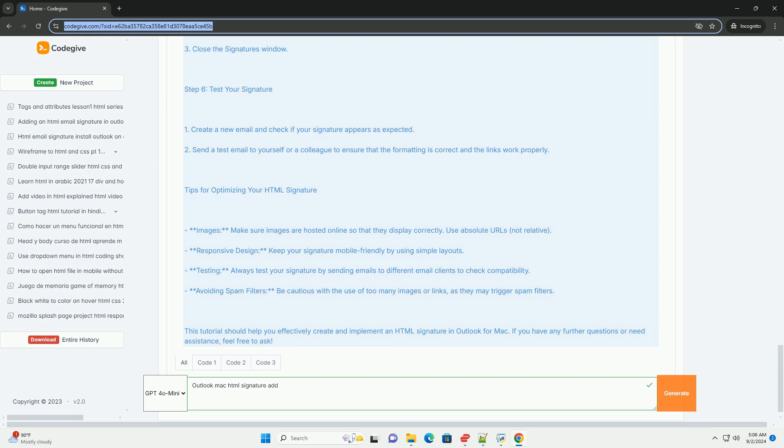Finally, test your signature by composing a new email to ensure it displays as intended across different email clients.